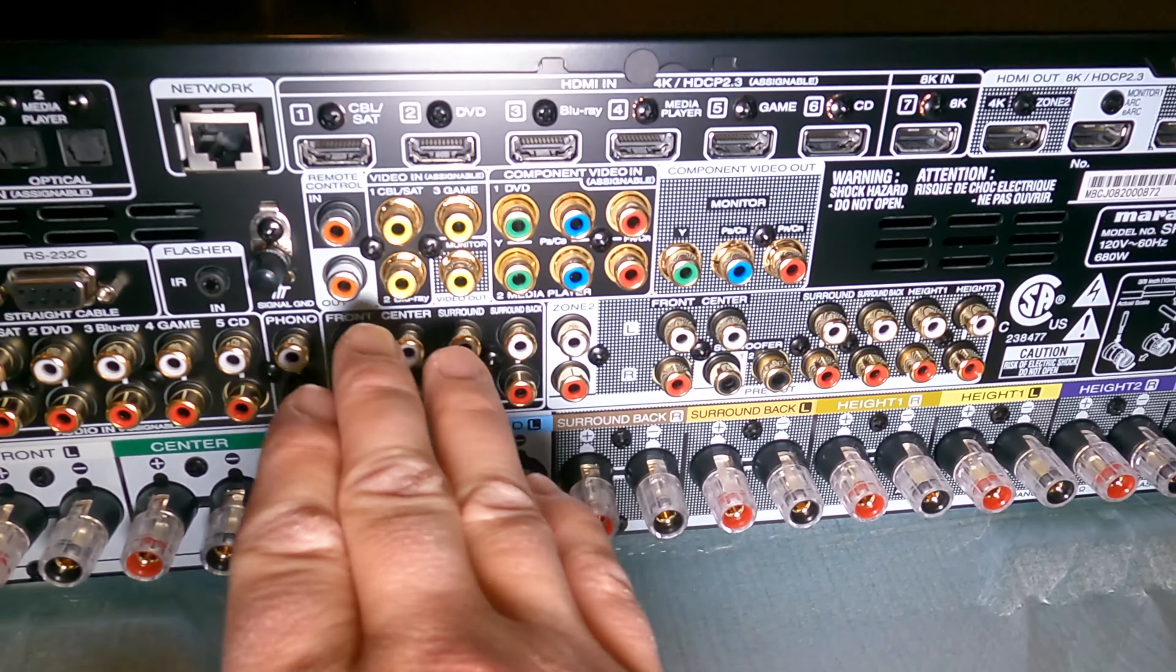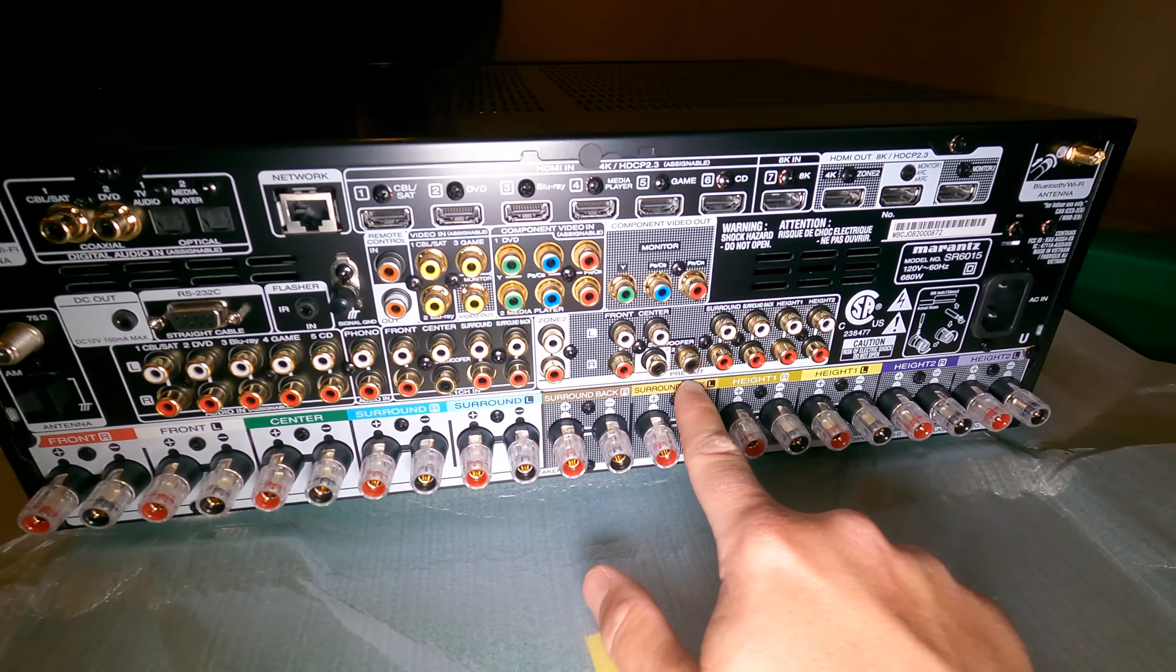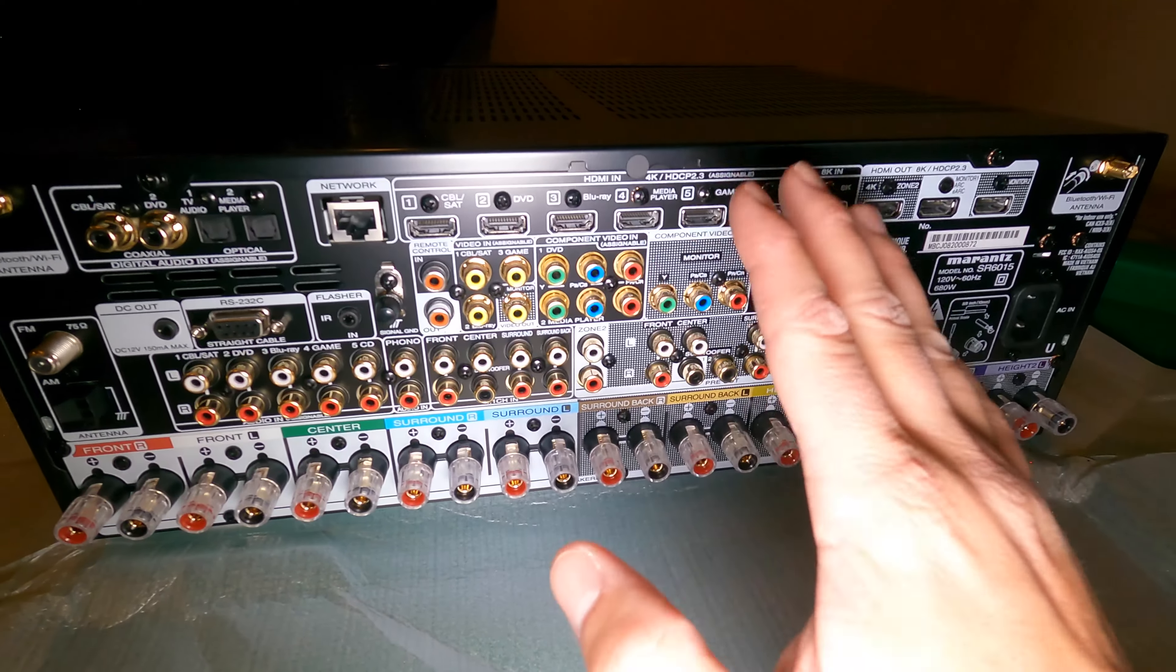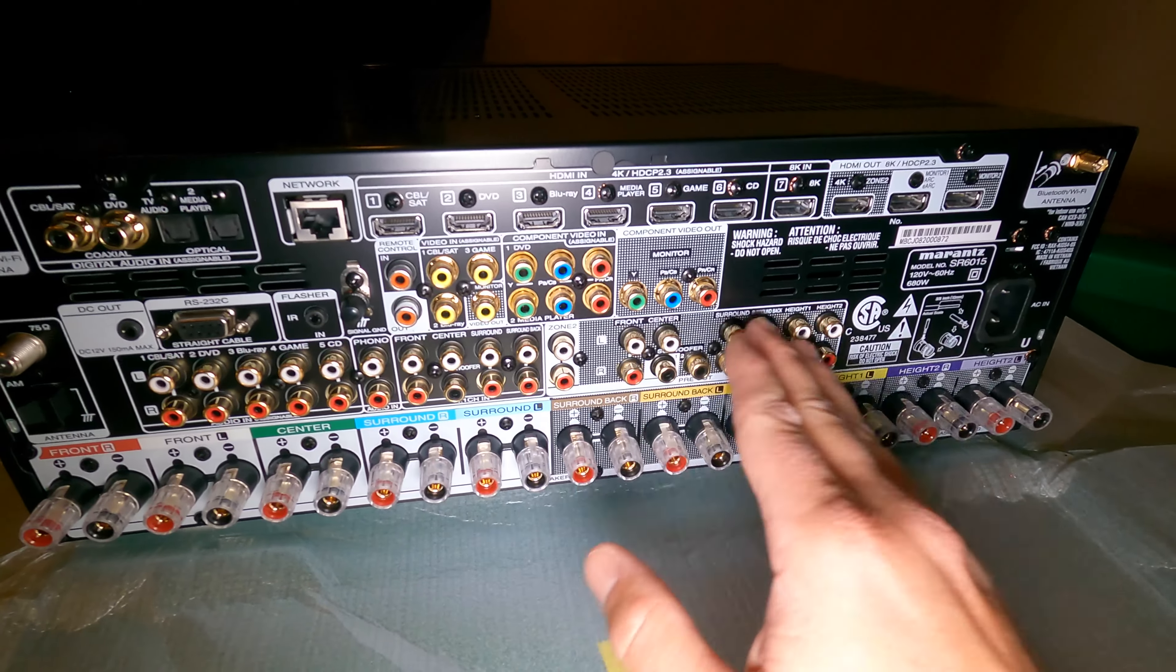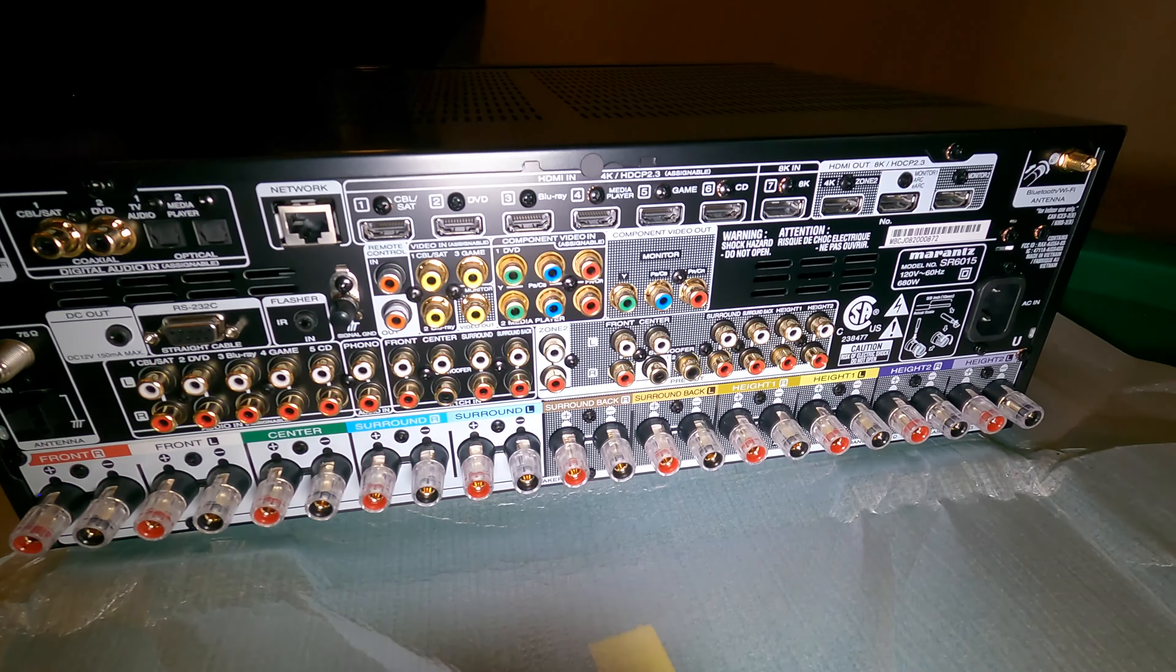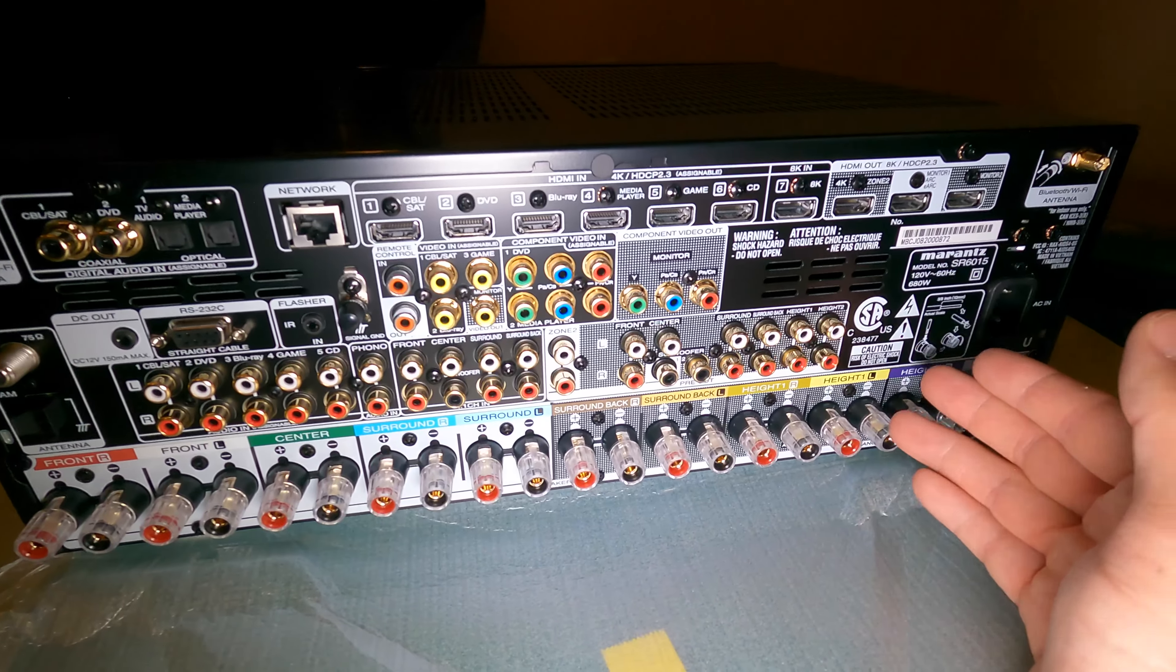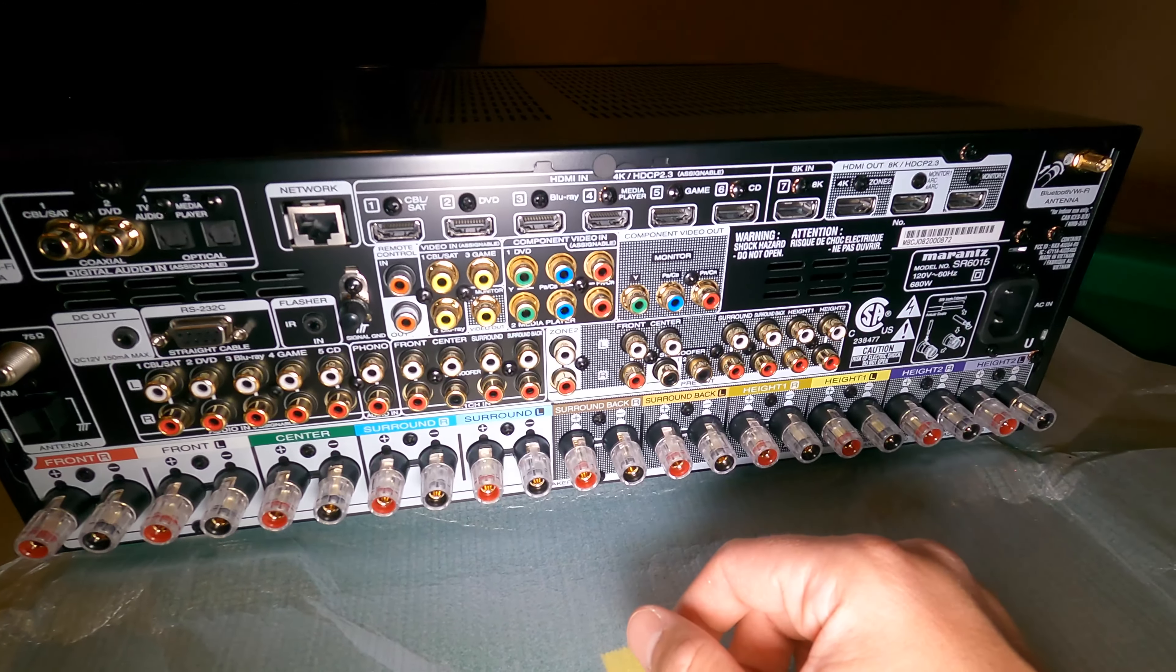And then you got pre-outs. If you have some really power hungry speakers that need more juice, you can still use this as a processor, a preamp, and just use these outputs for outputting the audio to your individual amplifiers, or you maybe have a multi-channel amp. But these analog connections aren't balanced. If you're getting into high fidelity, you're going to want balanced XLR outputs. And that's where that 8805 is a great choice.